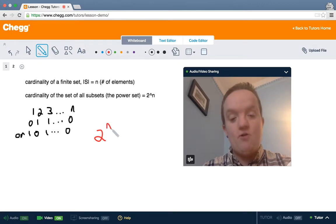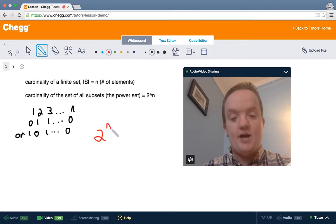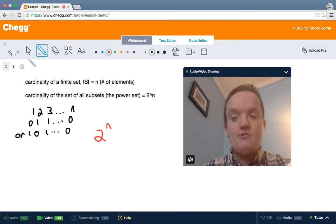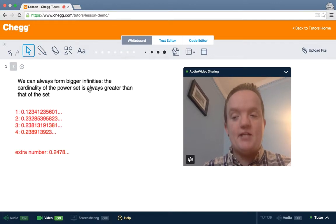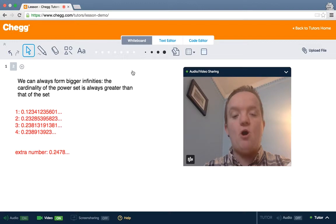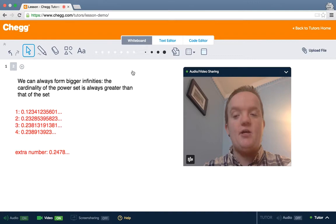You can go over that if it's a little confusing — feel free to back up and do that again. The more interesting question is when the set is infinite. We know that we can always form bigger infinities, because the size of the power set — the set of all subsets — is always greater than that of the set.